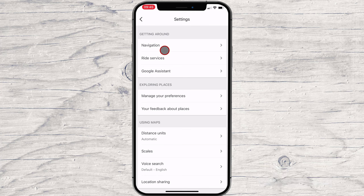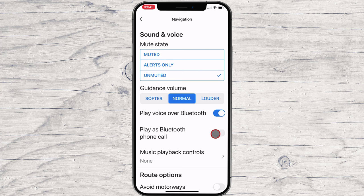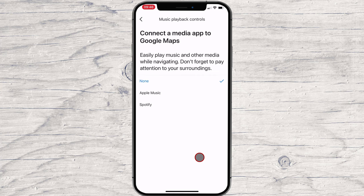To put the music with Spotify on Google Maps, tap on Navigation. About halfway down the list you'll see Music Playback Controls, which is where you'll connect Spotify. Tap on Music Playback Controls.